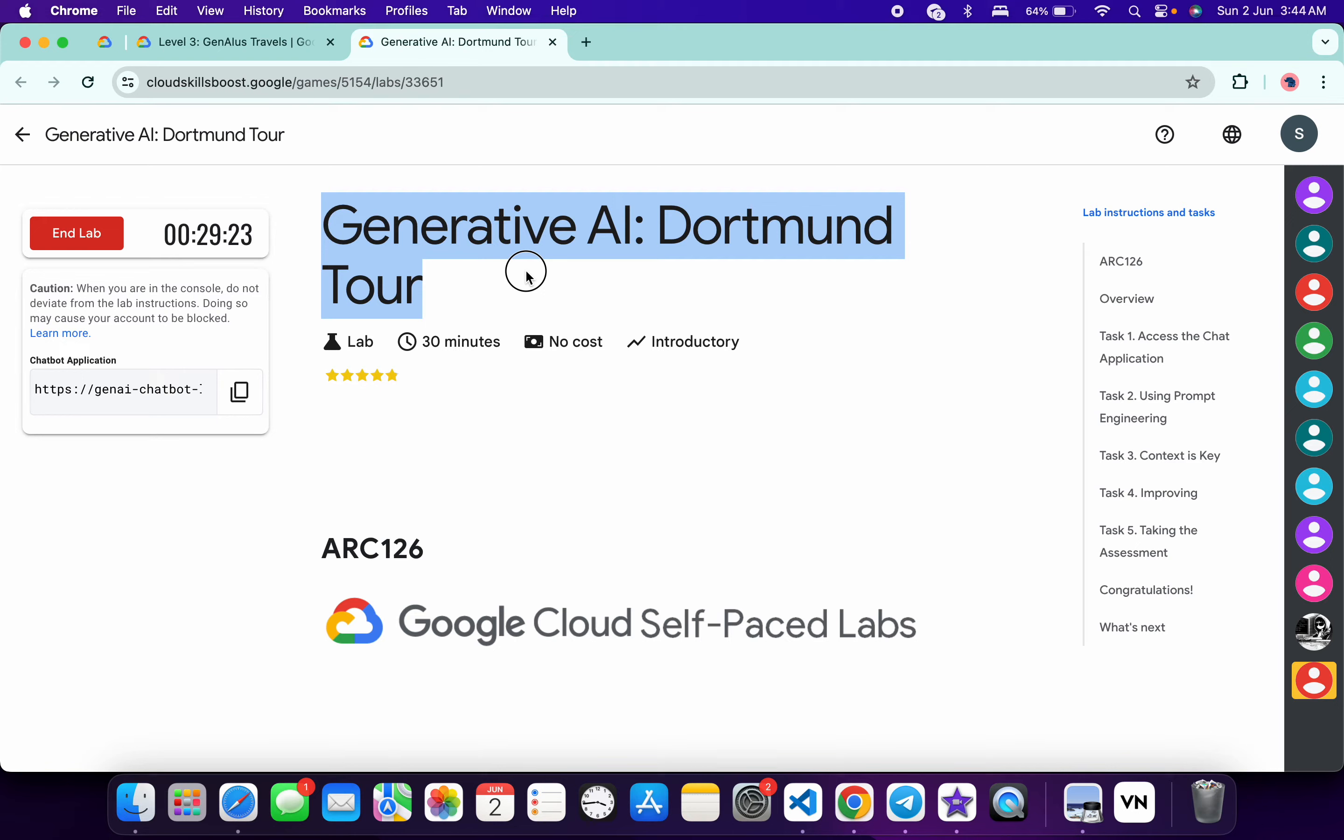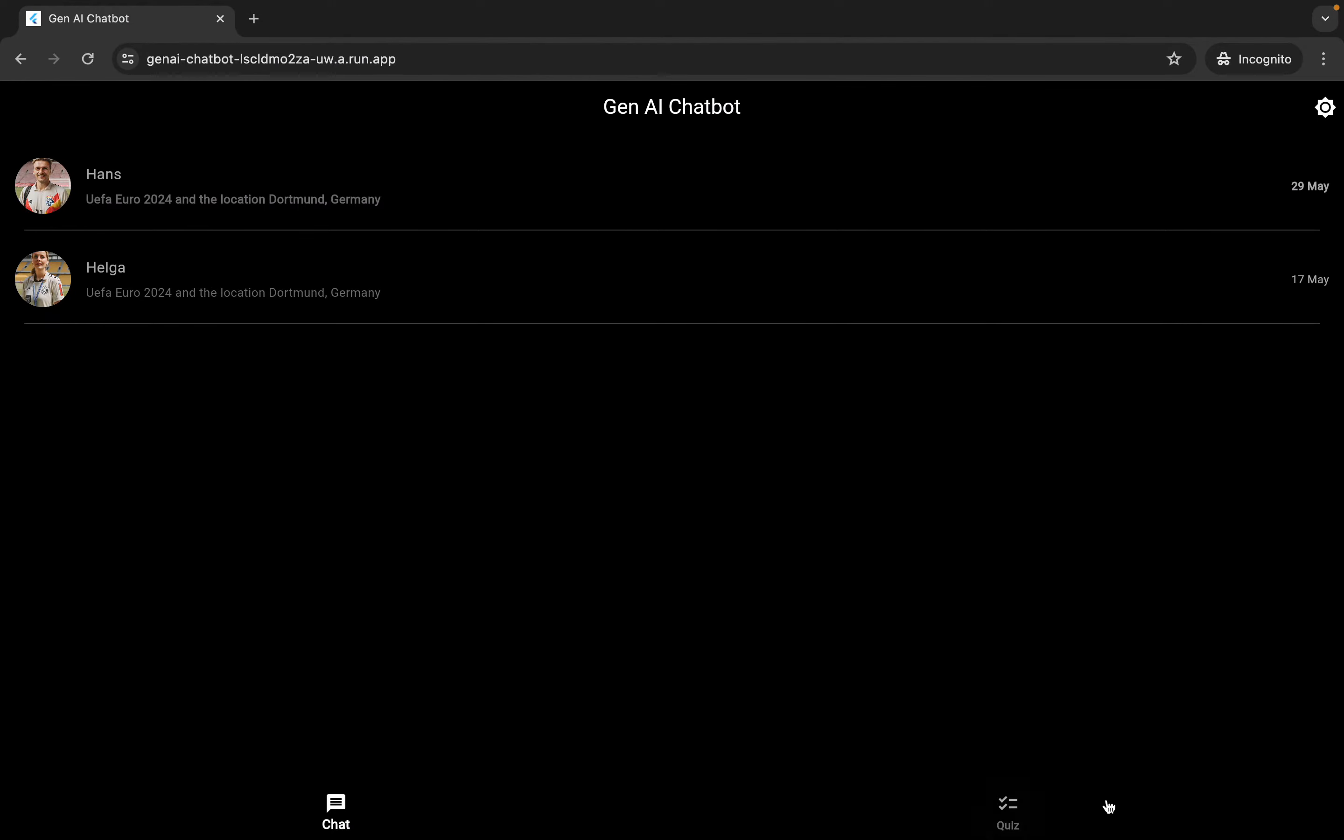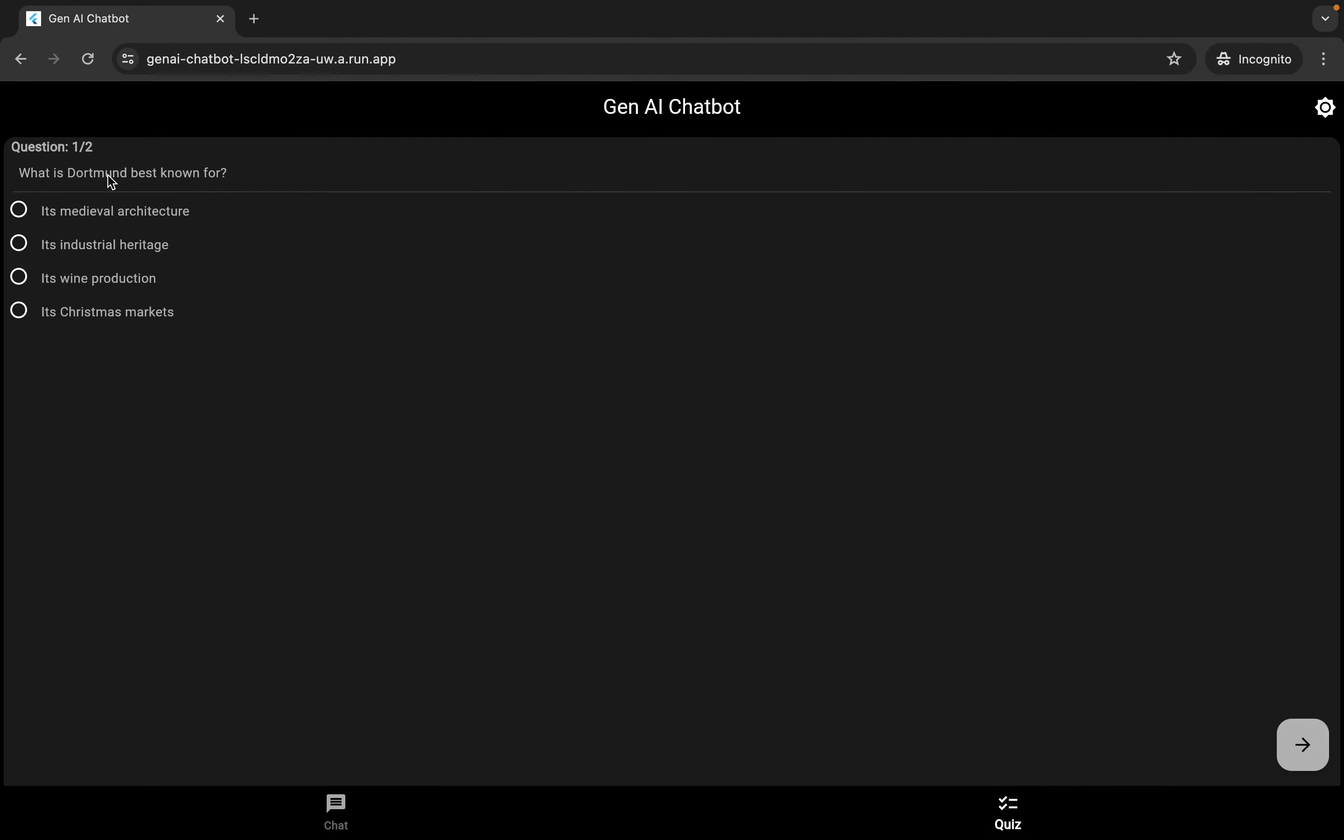Hello guys, welcome back to the channel. First of all, just start the lab and once you're done with that, open this application link in incognito window.